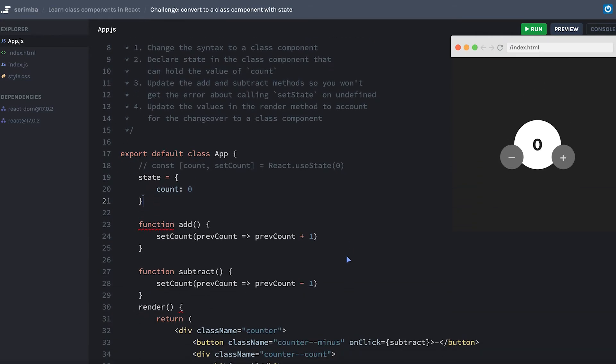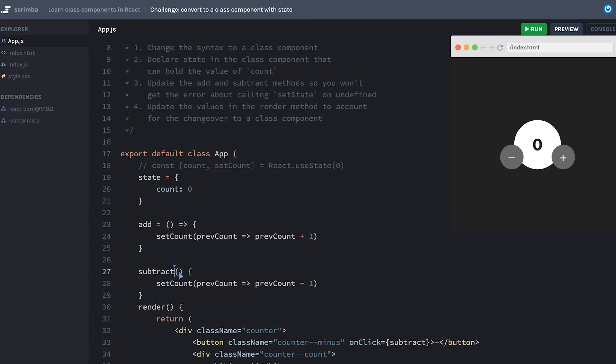Next we get to our methods where we can remove the function keyword. Because these will be using the this.setState method, I'll need to make sure to make these into an arrow function. I'll do the same thing for subtract - we'll turn that into an arrow function as well.